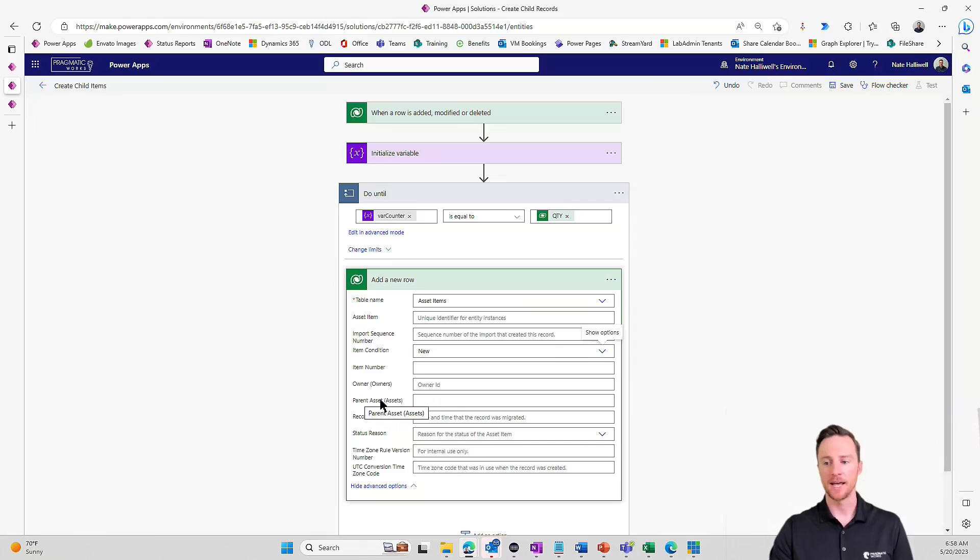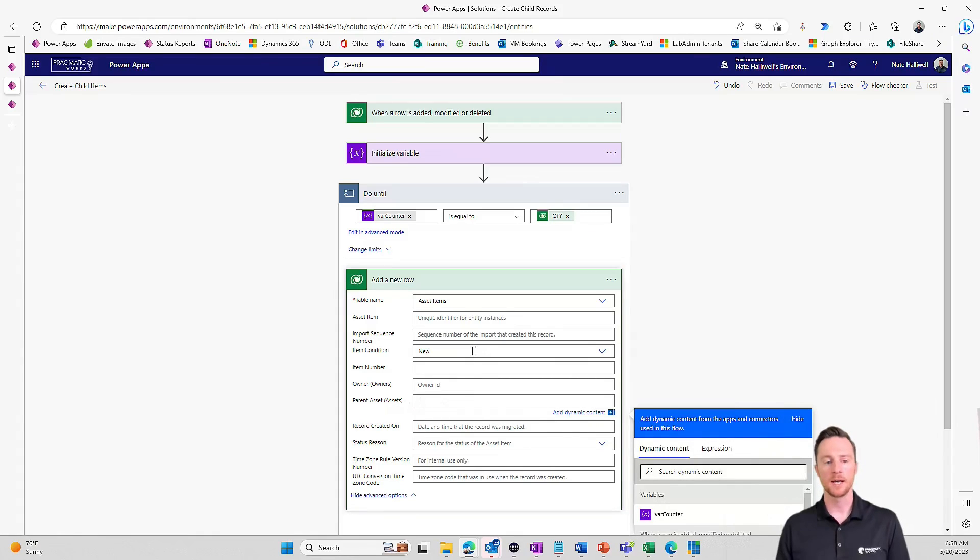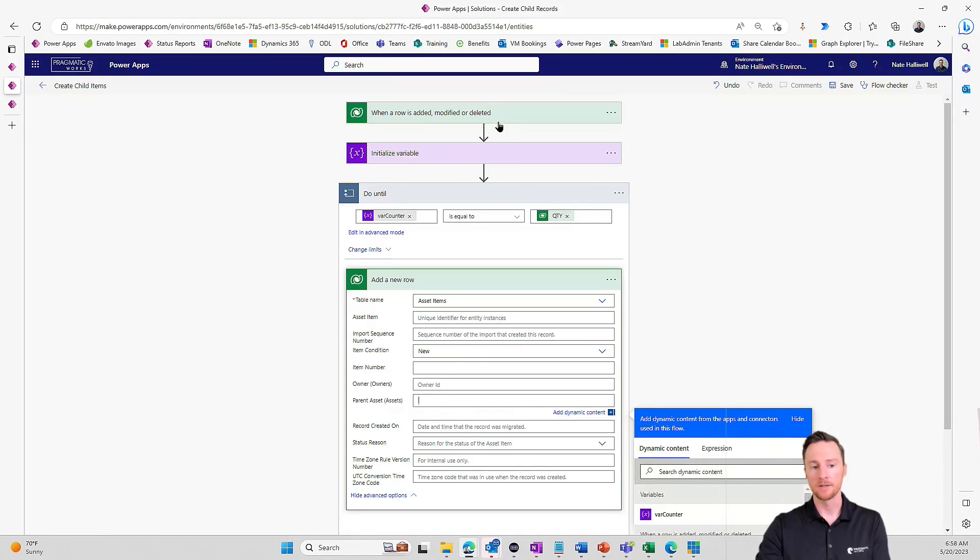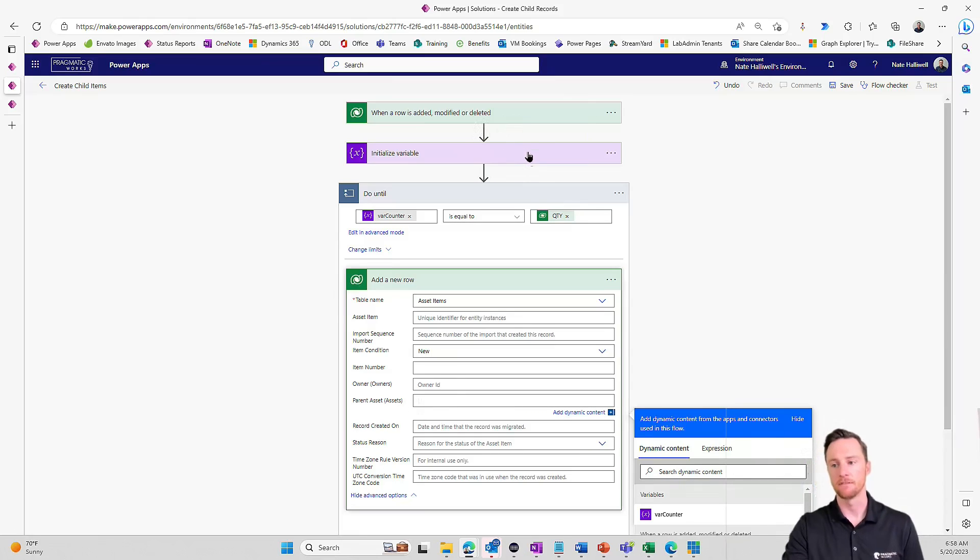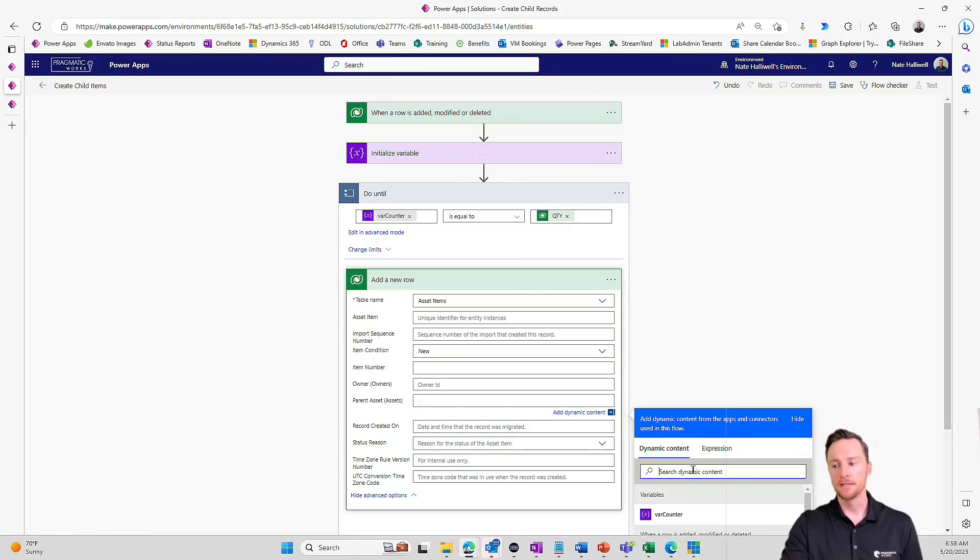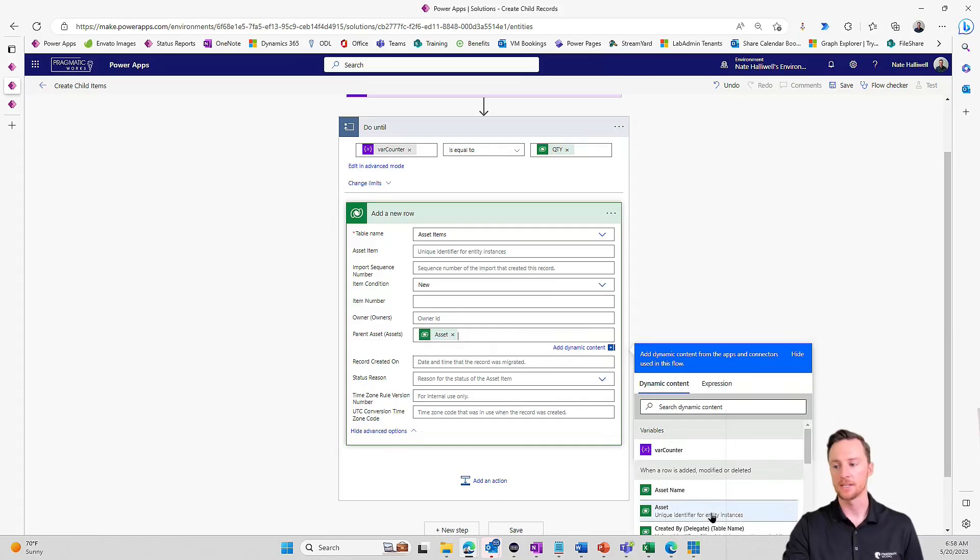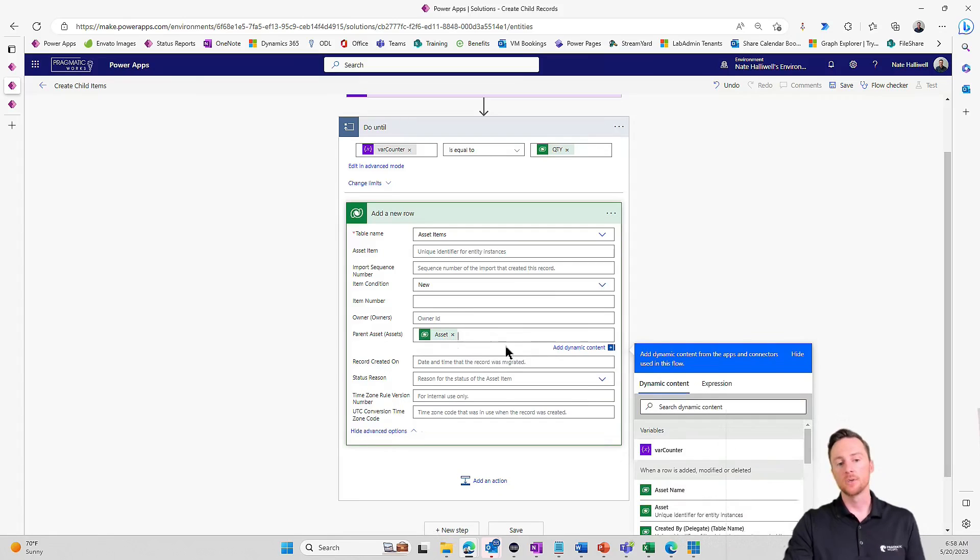So in order to do this, when the row is added in the parent record, it's going to give us the dynamic content for the unique identifier for that record. If I just put in the field for that, which is asset, that's the unique identifier for this entity or this table, it's not going to know what to do with that. We have to put some additional syntax in here for lookup columns in Power Automate.